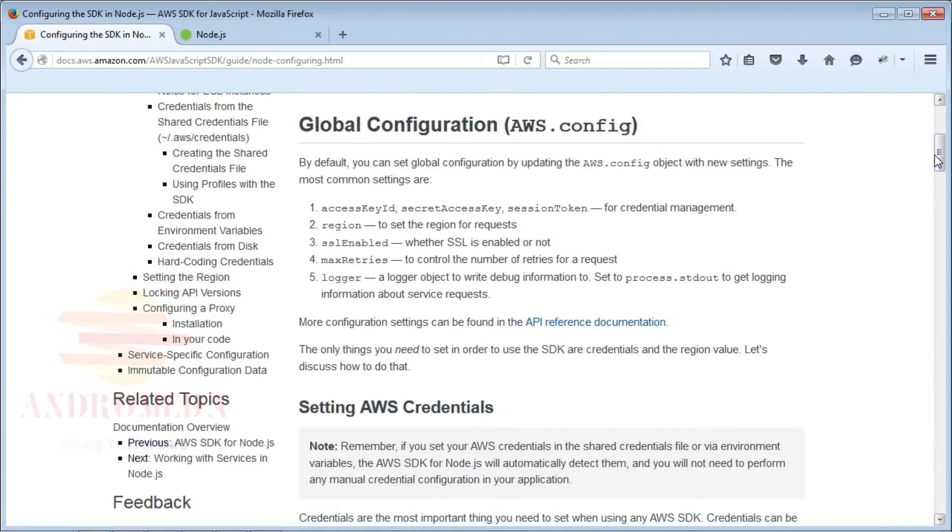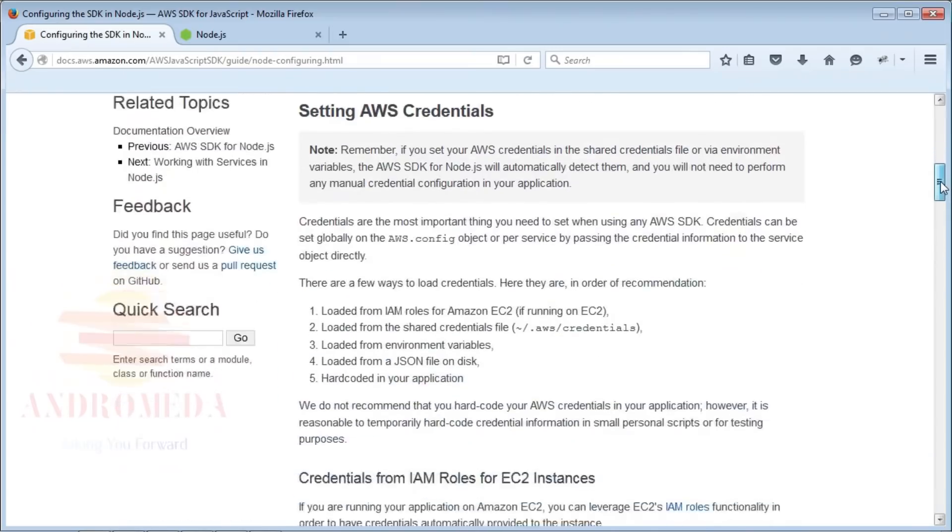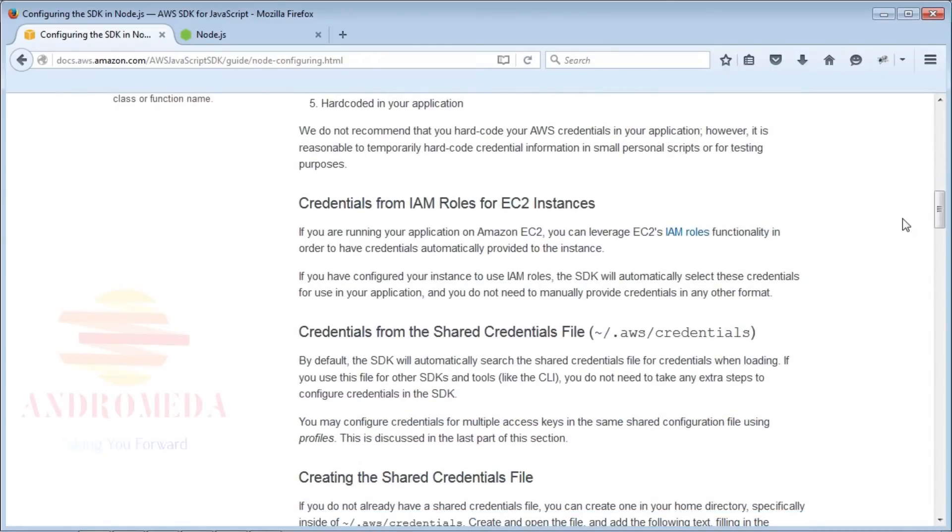Now let's take a look at configuring credentials for the SDK. The preferred method for configuring credentials when using EC2 instances is to use IAM roles. When using IAM roles on EC2 instances, no credential configuration is required when installing the SDK.